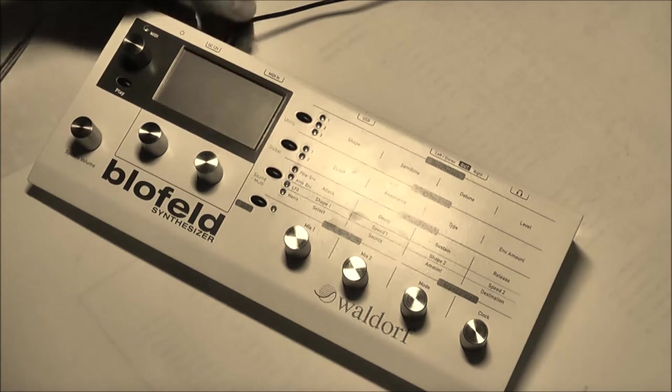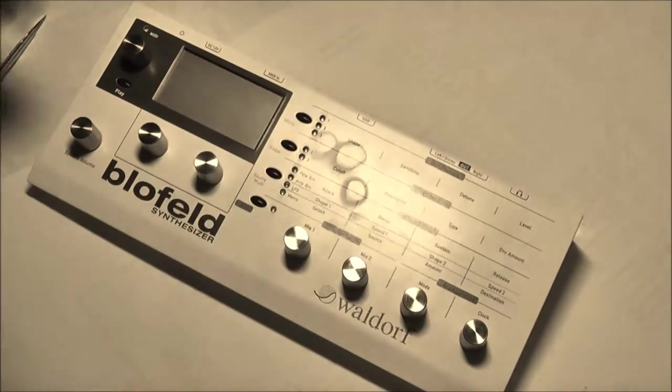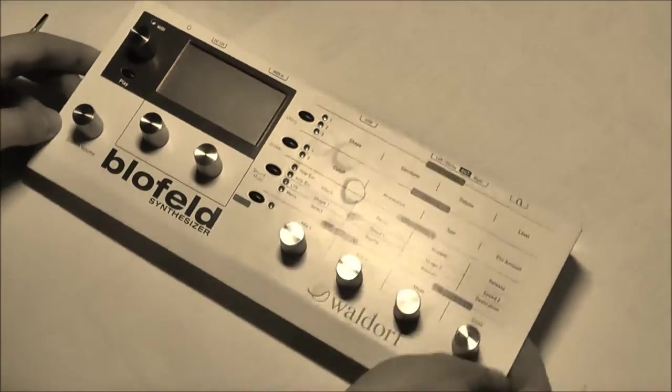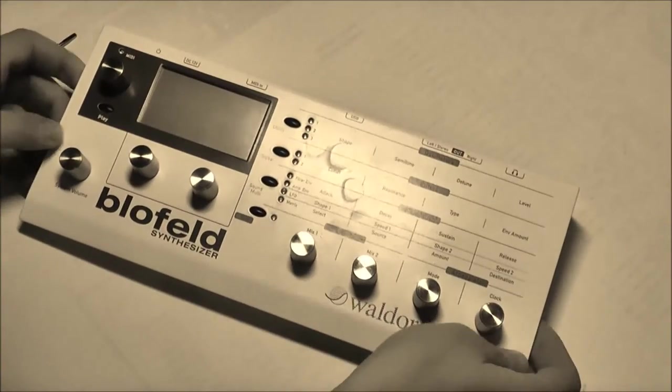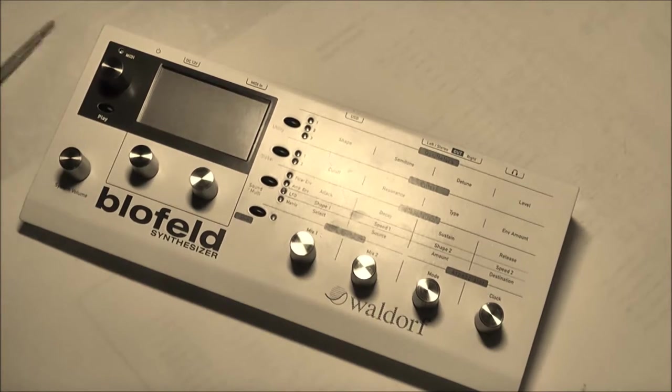In the last video I showed how to open the Blofeld. So why did I open my Blofeld?